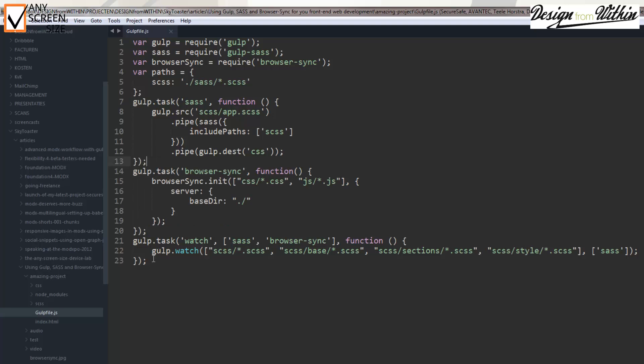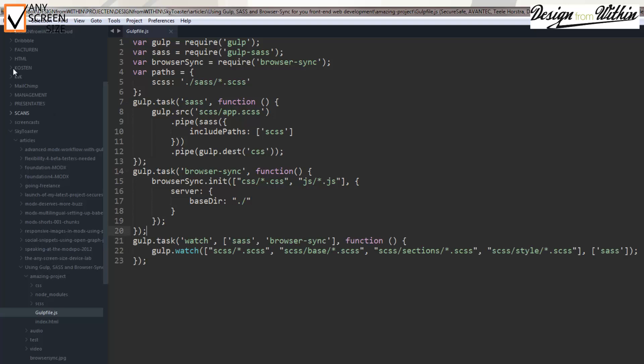And finally you set up the gulp watch task. This will watch your files and should you change or update your scss file, it will automatically run a task to change the scss to css, which in turn toggles the browser-sync function.